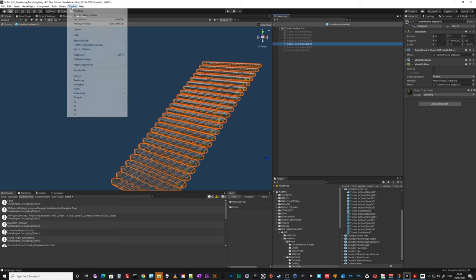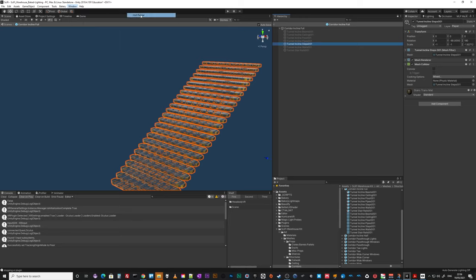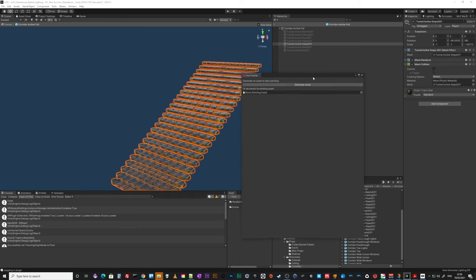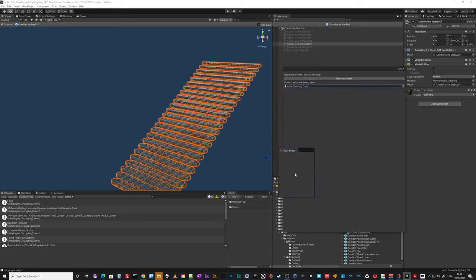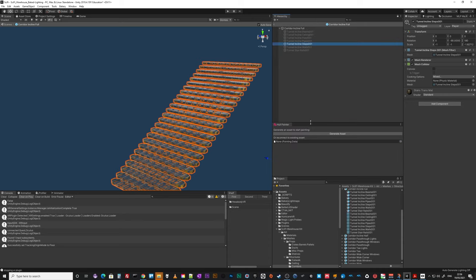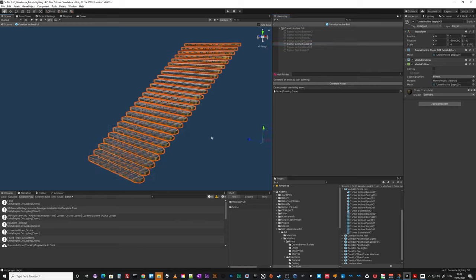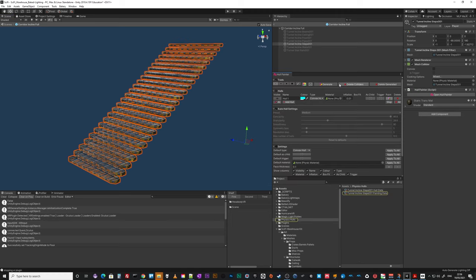Let me remind myself. Windows, Hull Painter, which opens another panel. Usually I have it on a second monitor. I guess for now I can do that. So you just literally, you've got selected the object you want to do your colliders on. Generate Asset.